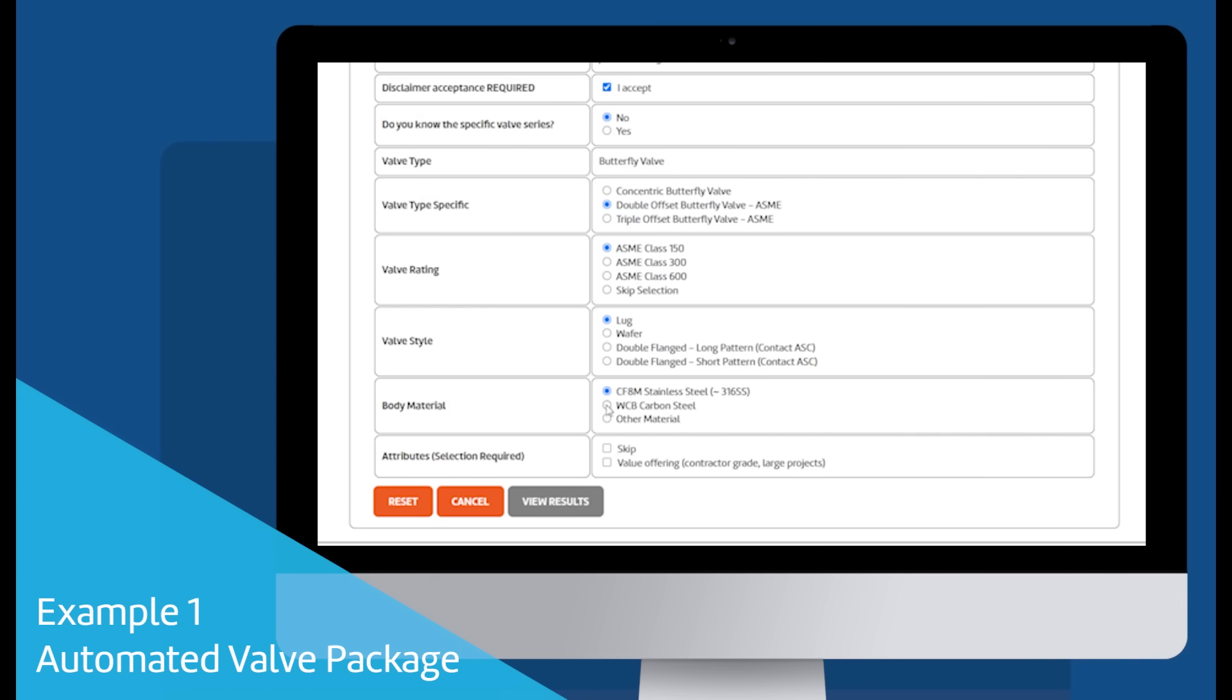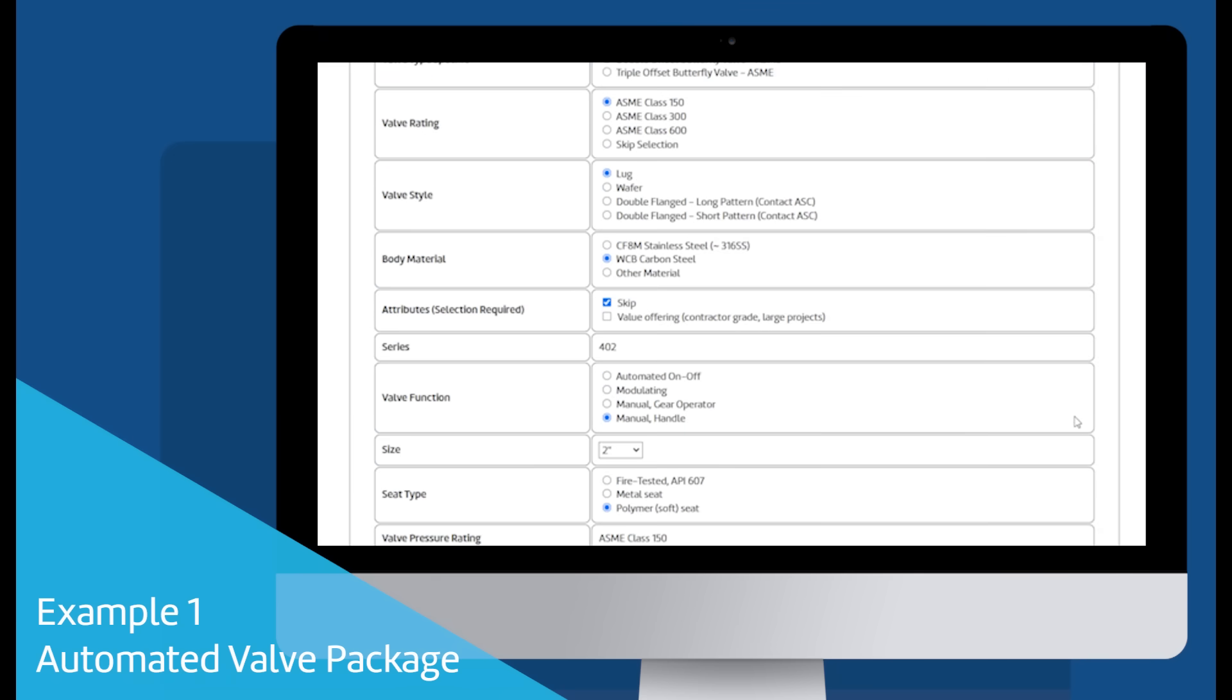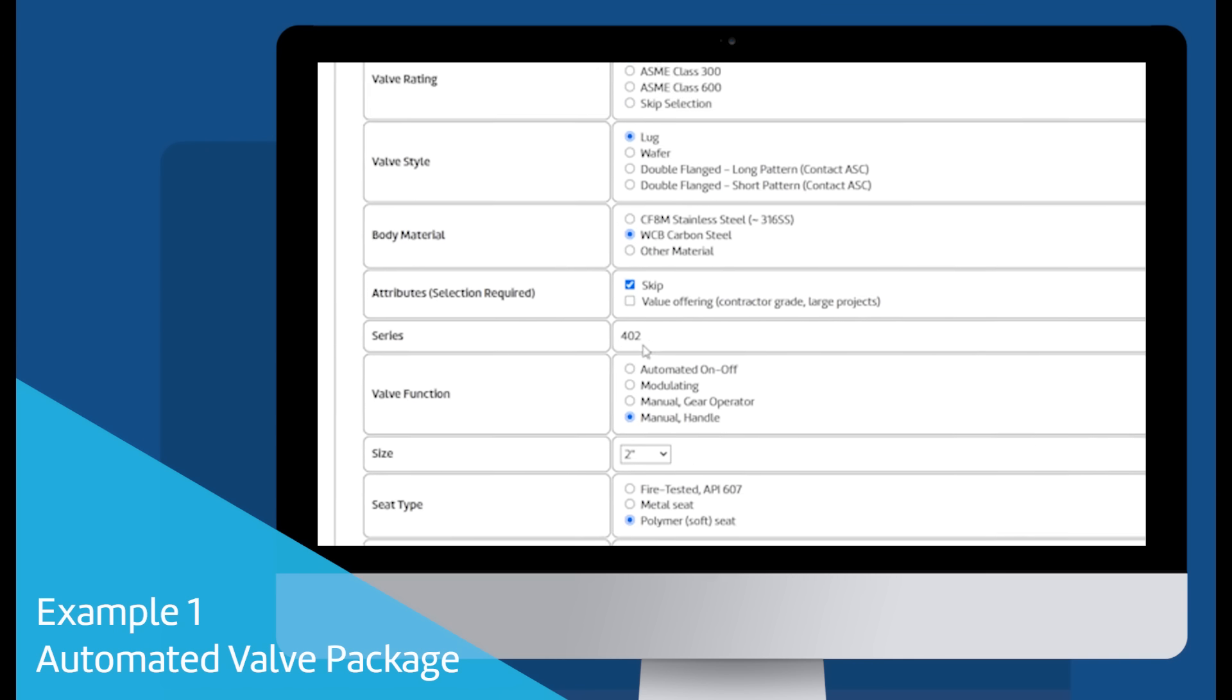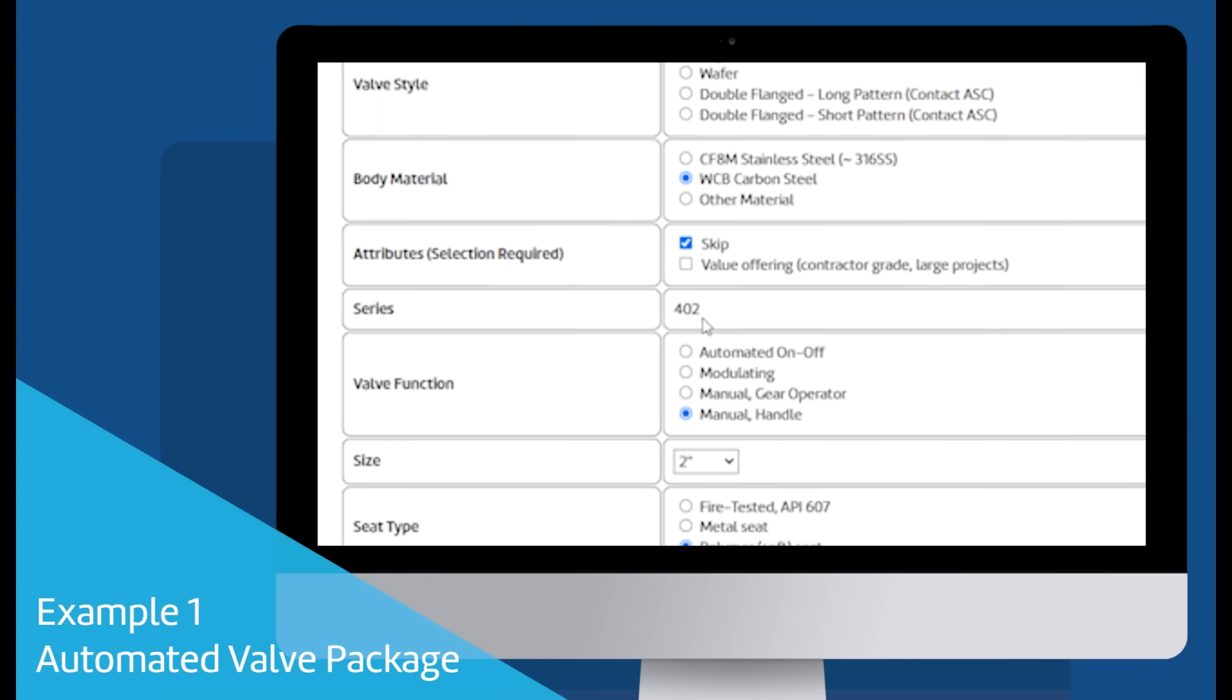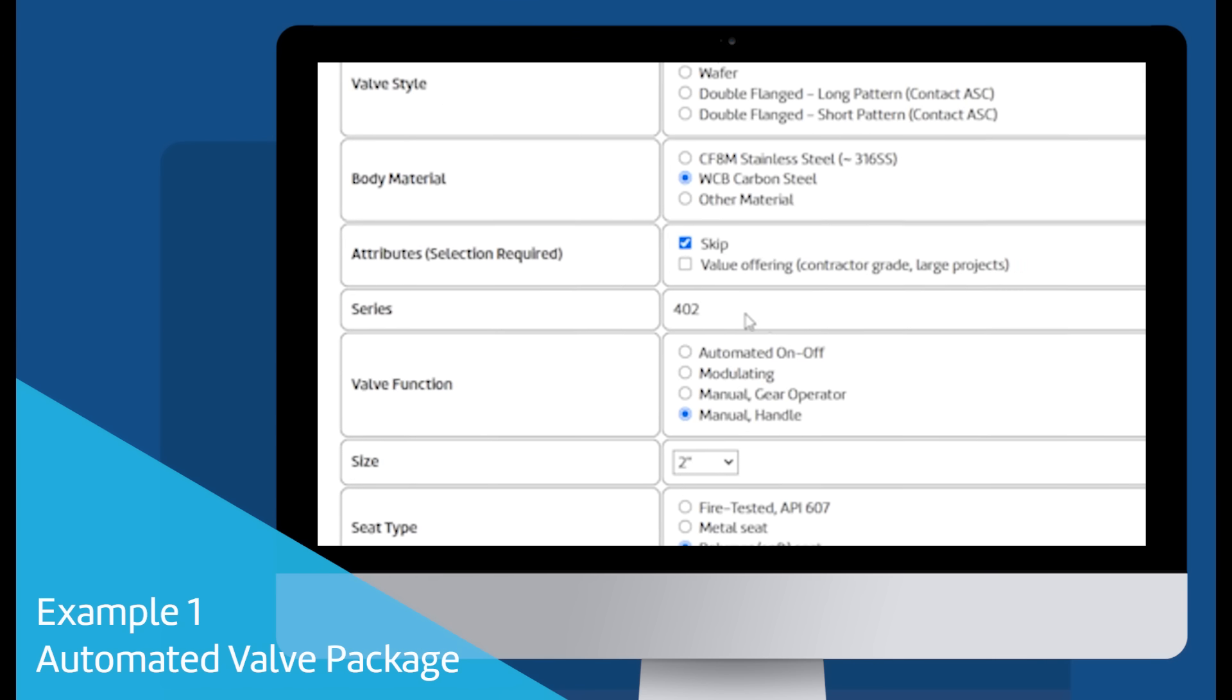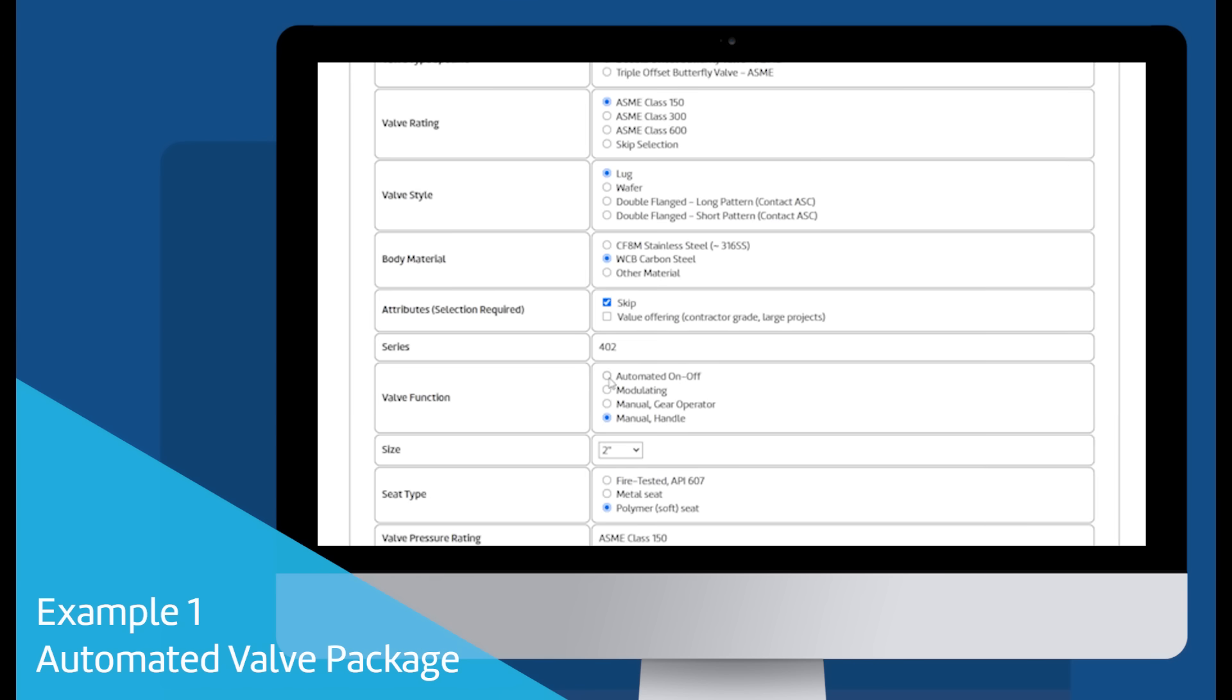This narrows ASC's broad valve portfolio to the specific series that meet your needs. In our first example, an ABZ Series 402 Butterfly Valve was picked as the most suitable series based on the prior selections.